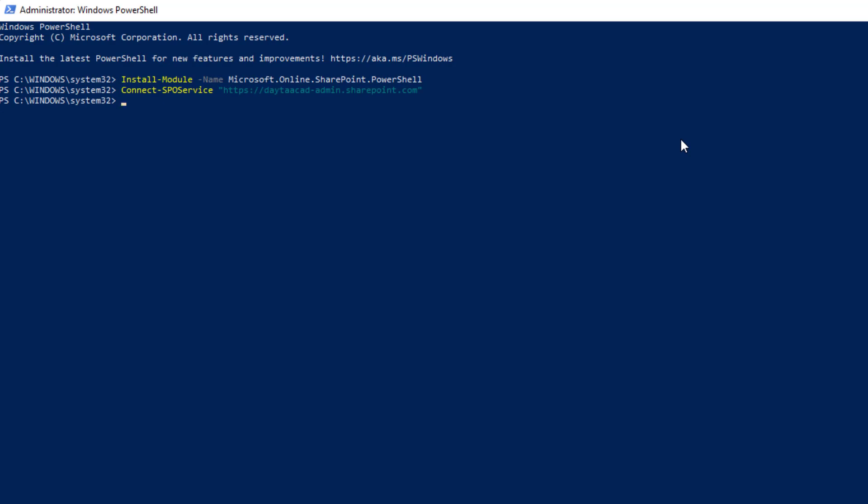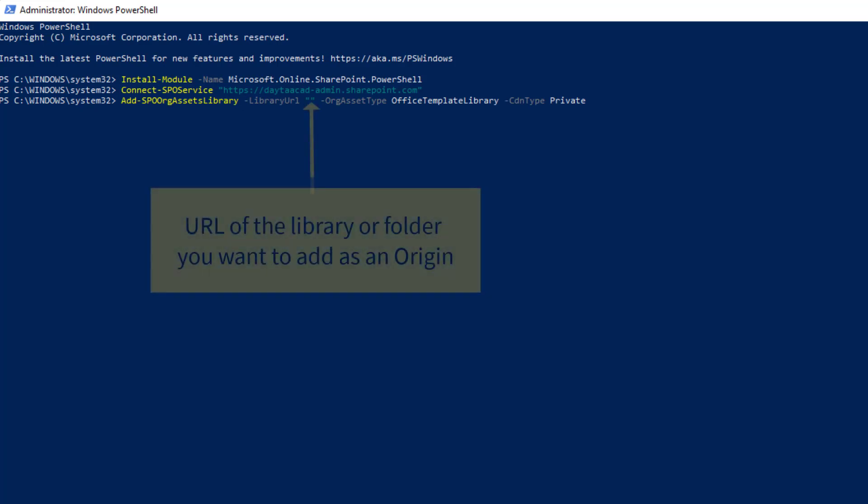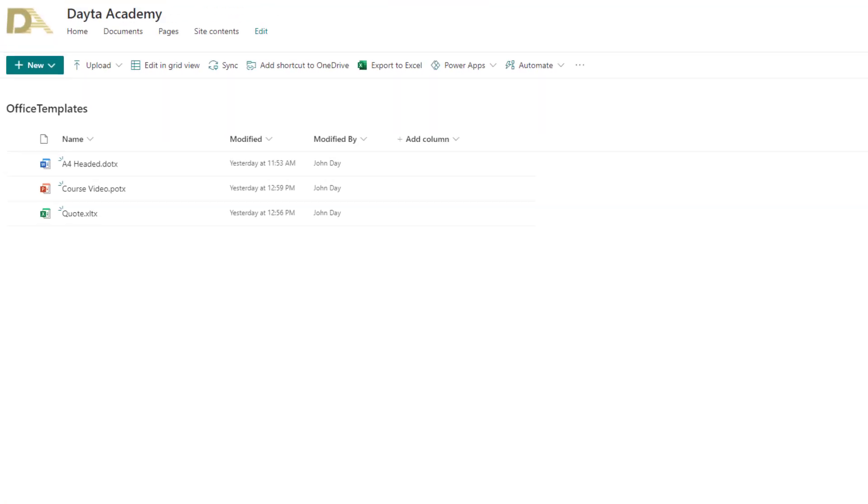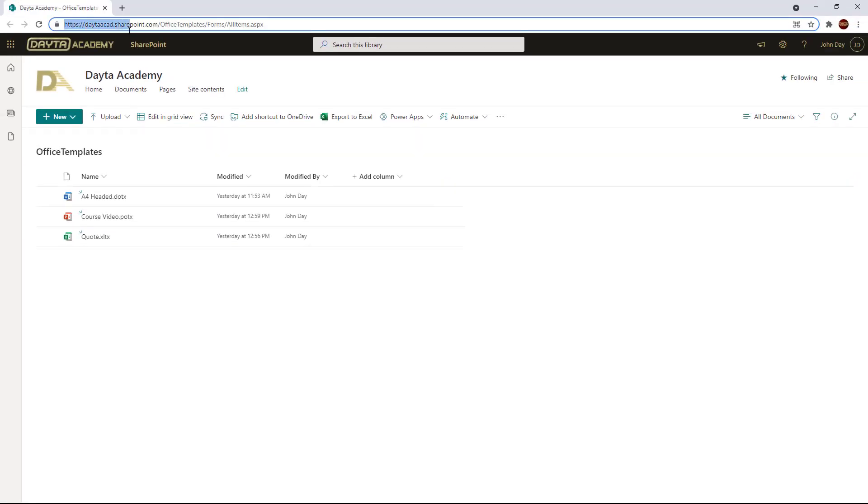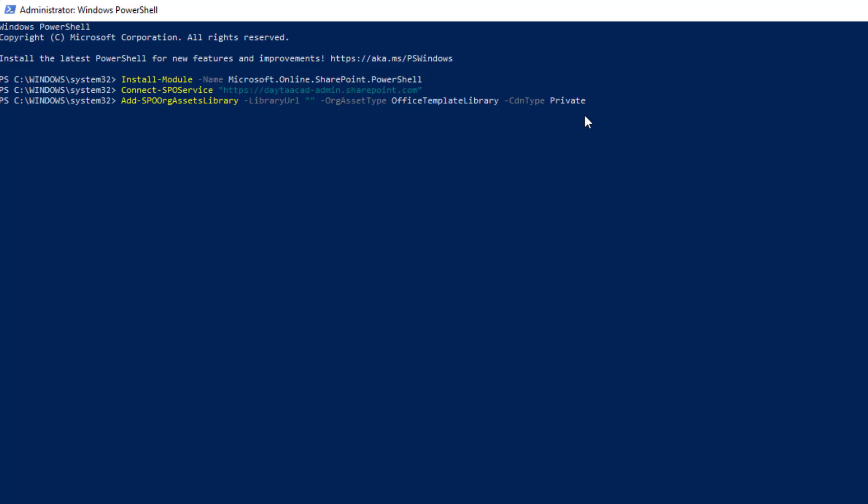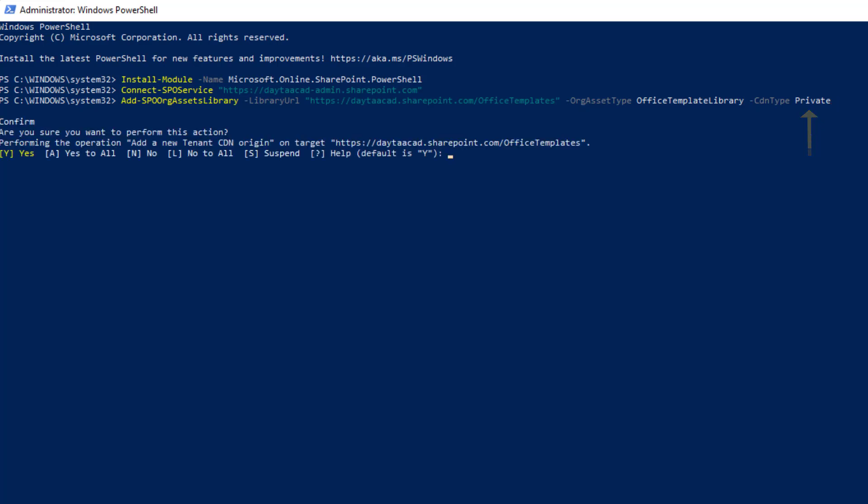Copy and paste the office template library script line into PowerShell, and between the quotes after the library URL, you want the URL to your library. You can copy that from the address bar. Make sure you include the folder name if your origin is to point to a folder. The CDN type can be private if you only want Office 365 users to access it, or public which provides anonymous access to the templates. Press enter and confirm with a Y that you want to proceed. If you're activating CDN for the first time, you may need to say yes to two confirmations.